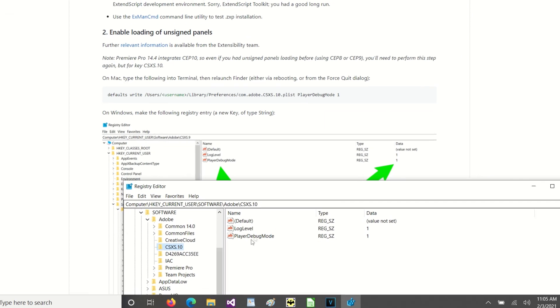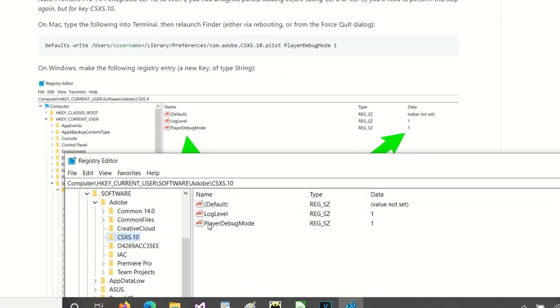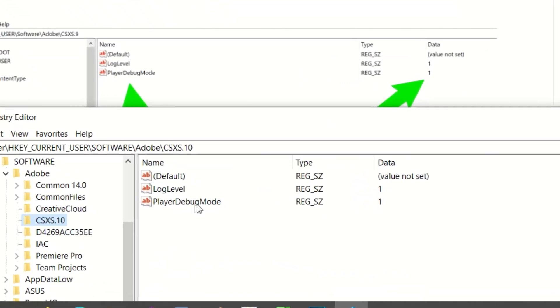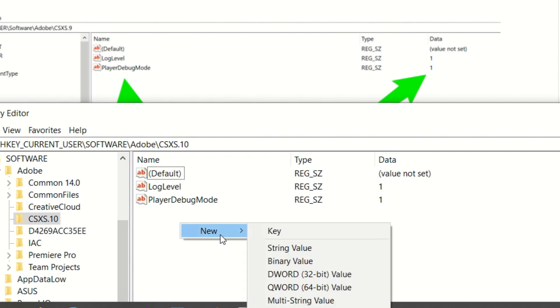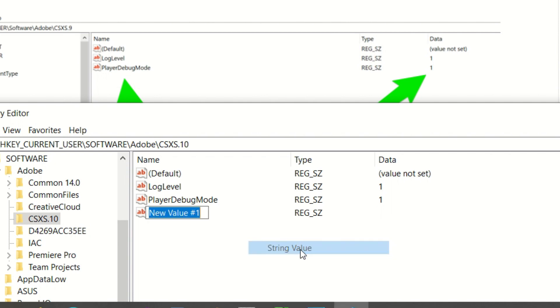And you need to add a player debug mode. And it is going to be of type, when you go in to type new, you're going to do a string value. And then you would type in player debug mode where it says new value 1 and give it a value of 1.